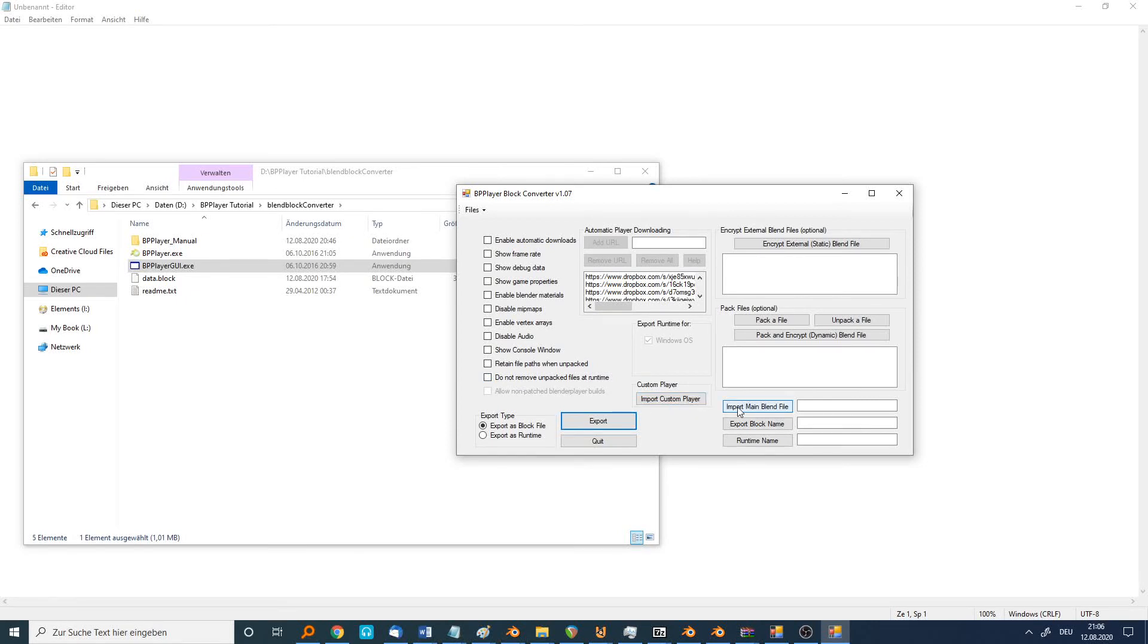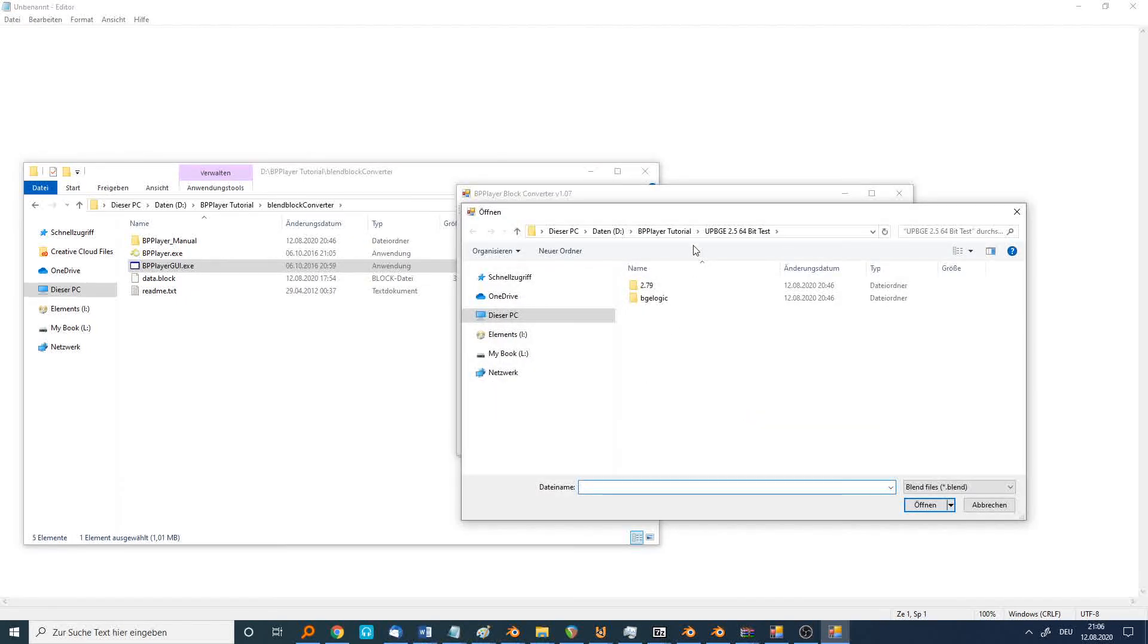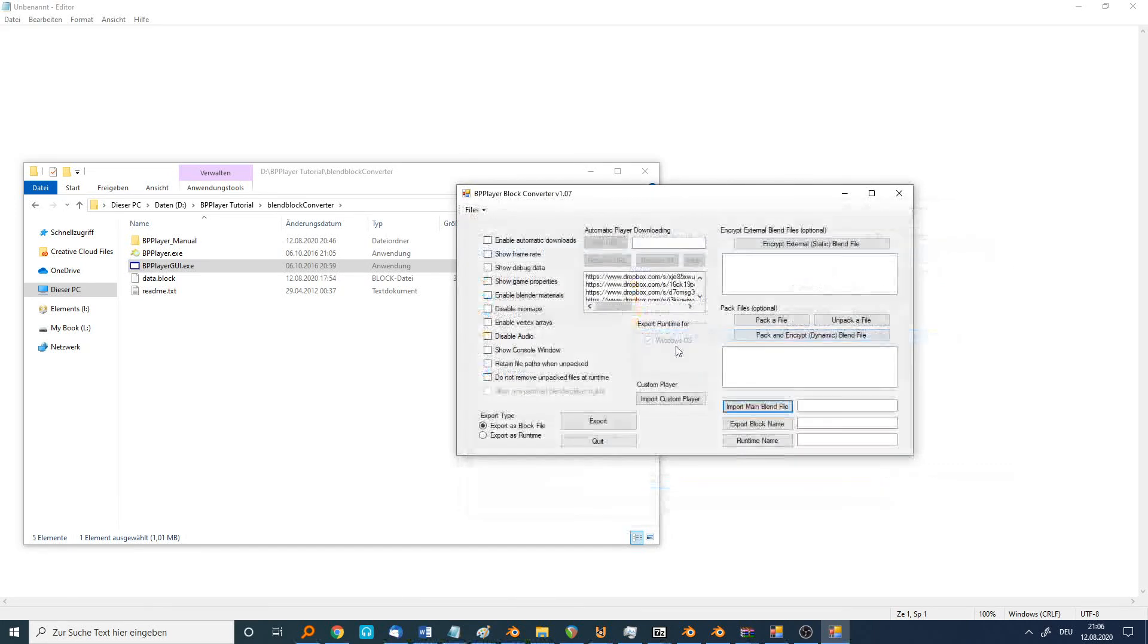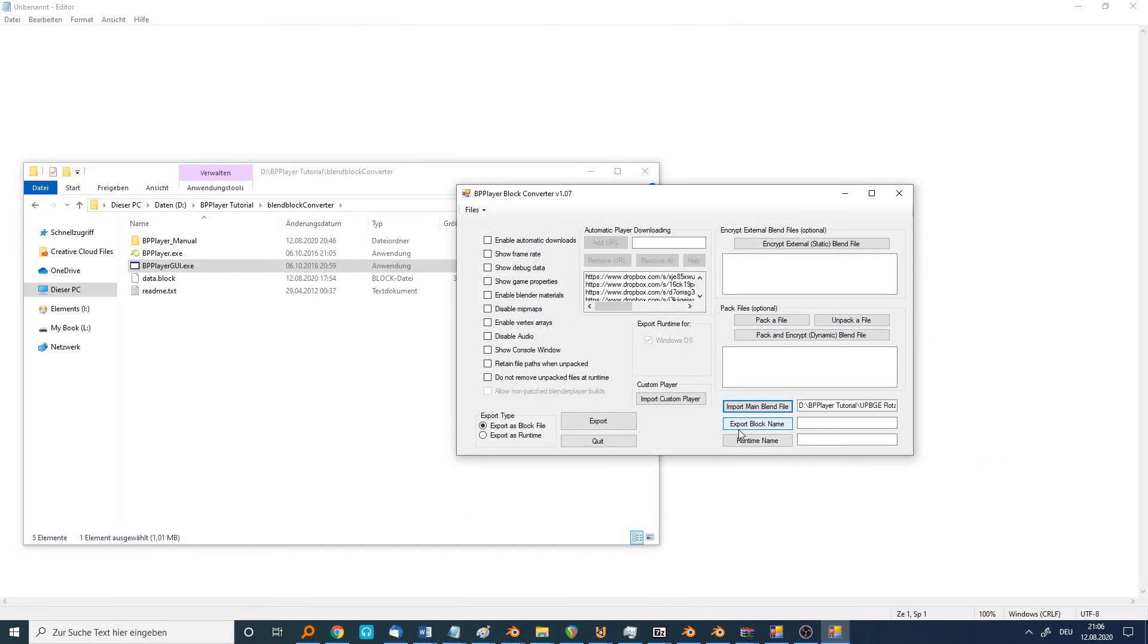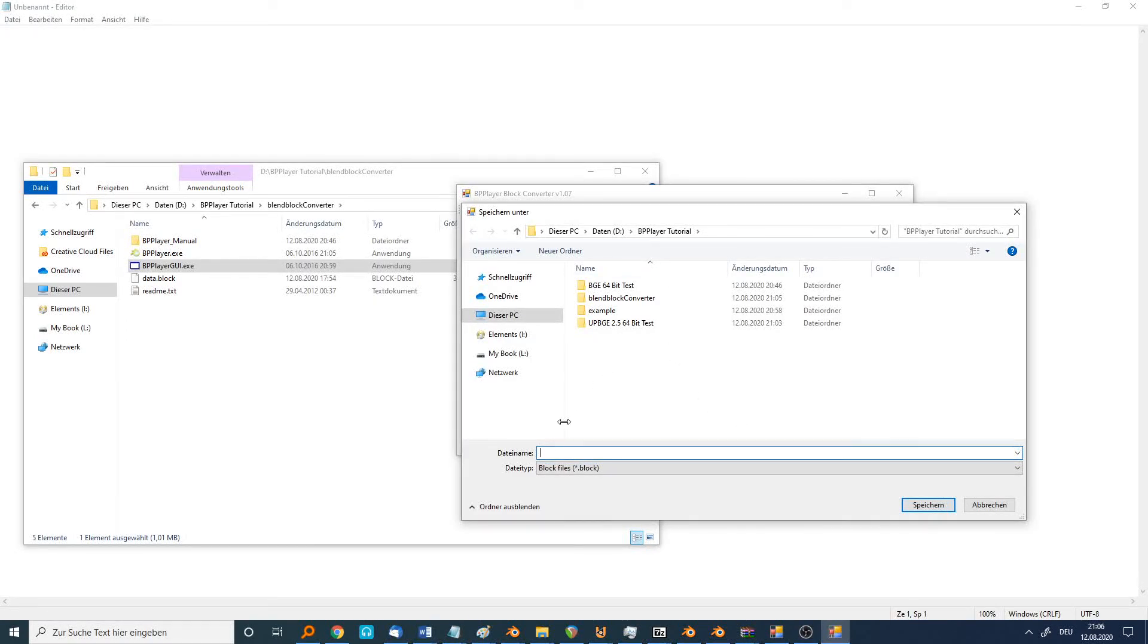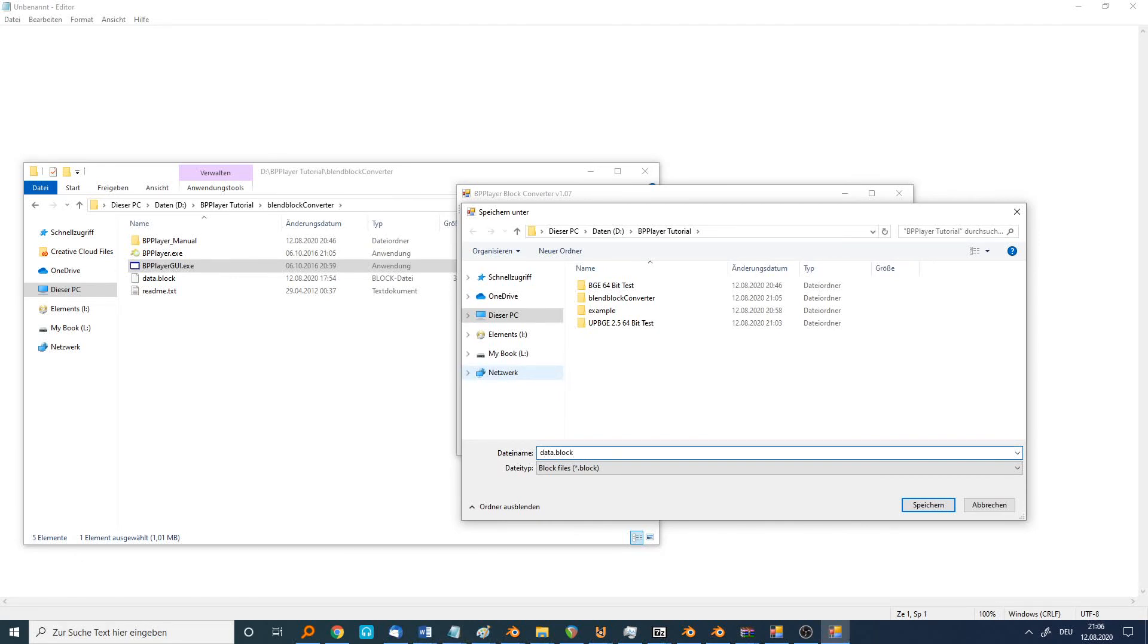At first, we have to load the blend file. Now we have to define where the data block is saved. We can see here I save it as data.block. It has to be always the same name like this. Always.